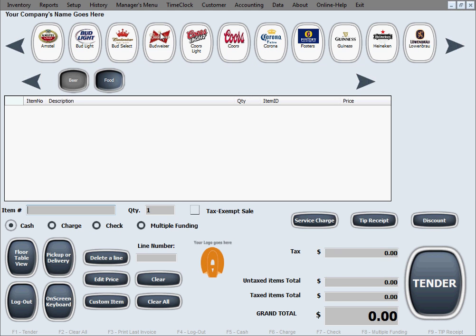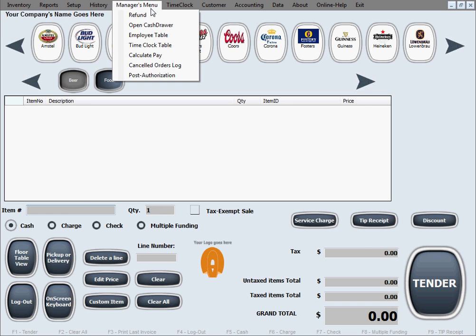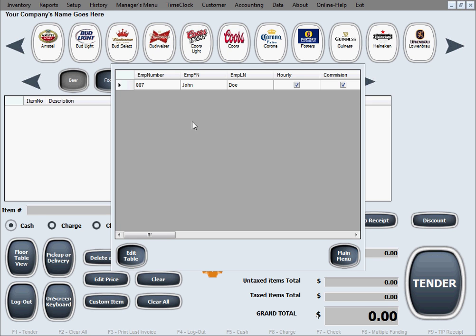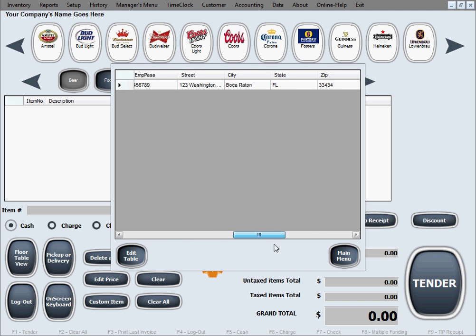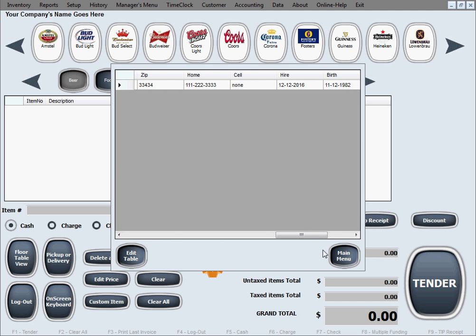Now we can go back to the manager's menu and the employee table. As you can see, we now have one entry in the employee table with a quick view of their data.